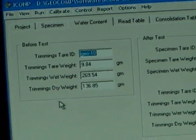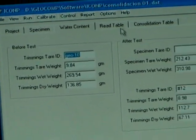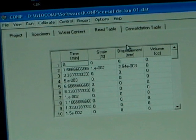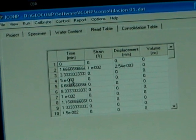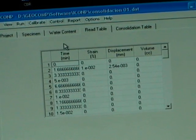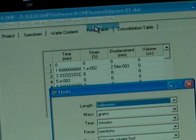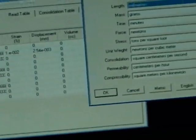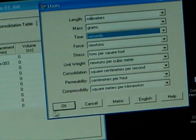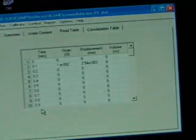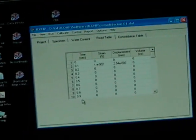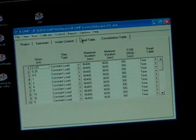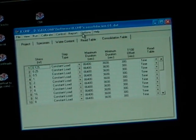Now this is the Read Table, how the data is going to be recorded. Typically we use time. We can go to Options, Unit, change time to seconds, and we can see this is how we're going to report the data. Then on the Consolidation Table, we set our loading sequence.